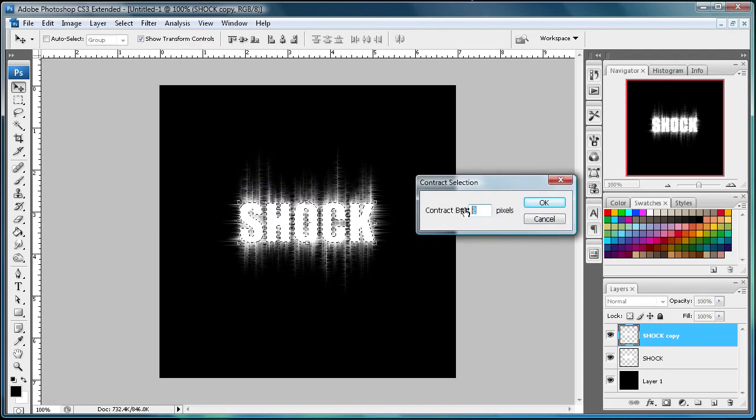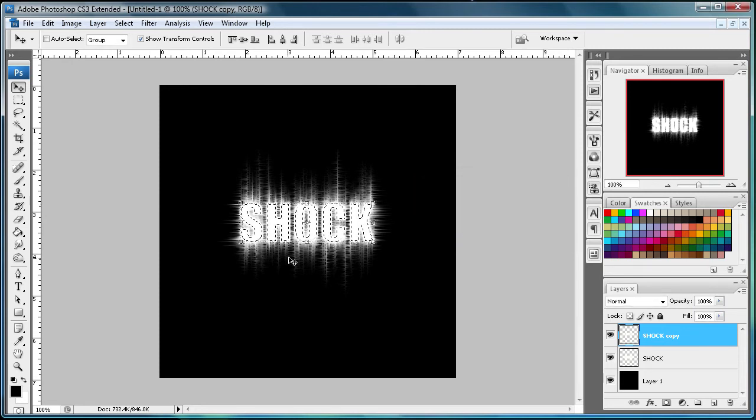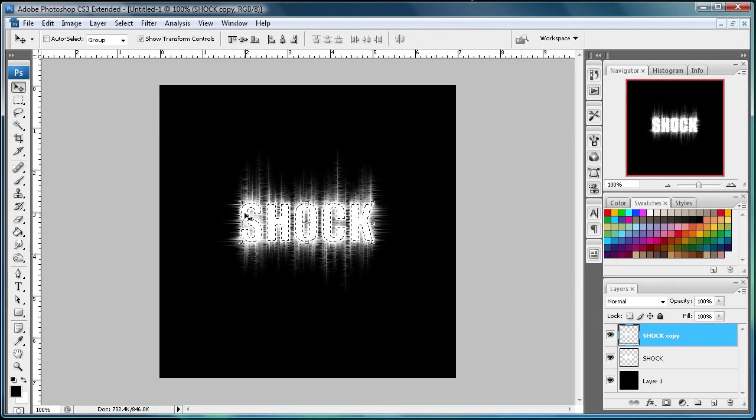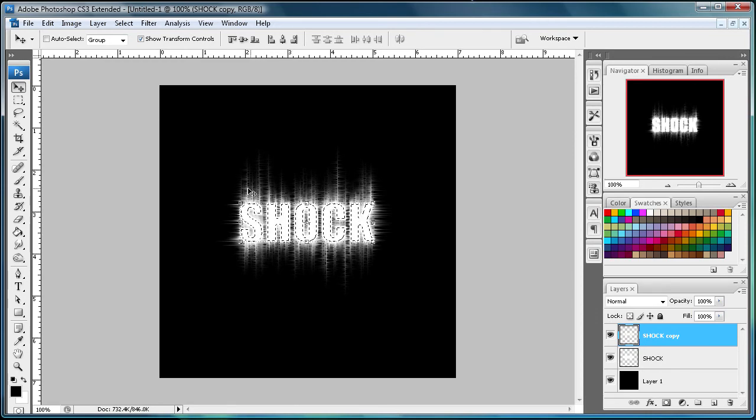And I'm just going to contract it by two pixels. You can do three or one or whatever you want, but two seems to work fine for this. So as you can see, it's just pulled it in.